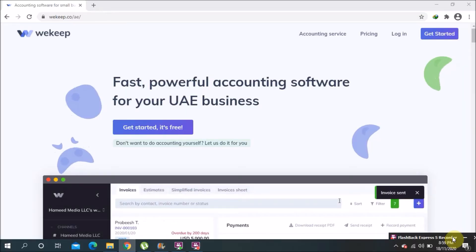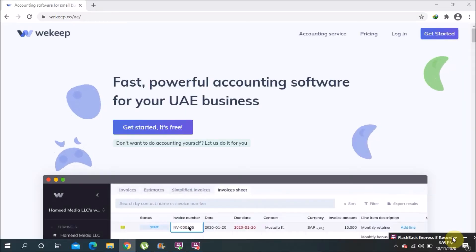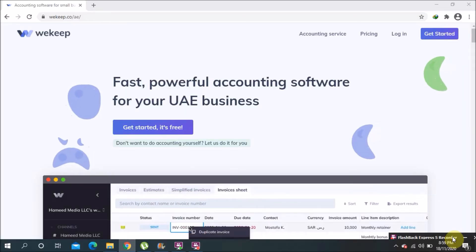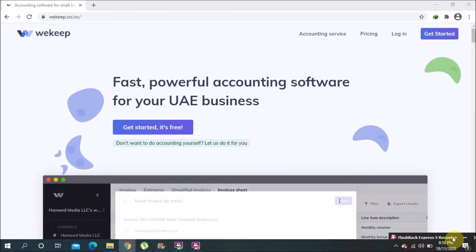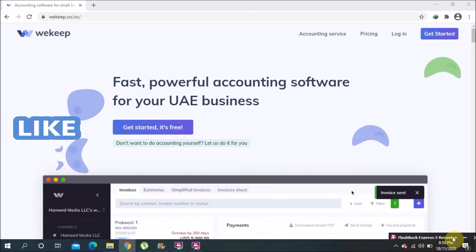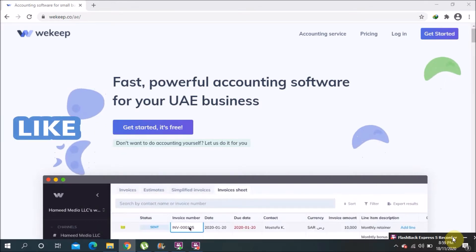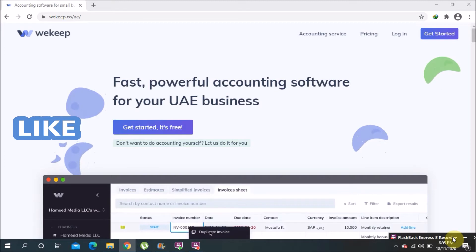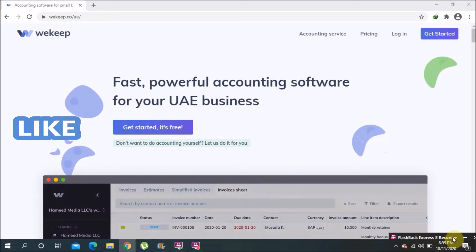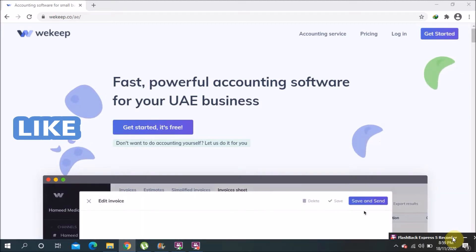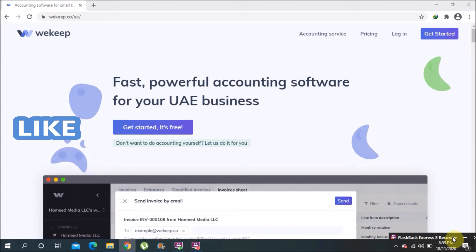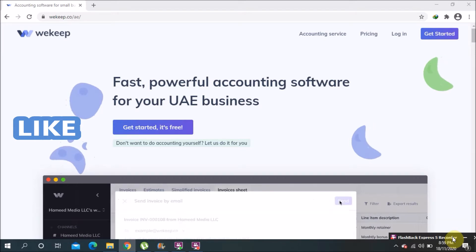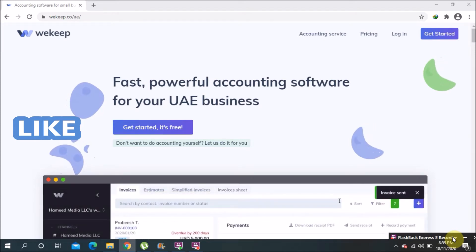Hi, welcome to my YouTube channel and thank you for watching my videos. Today I will explain one online software — you don't need to download it, just login and use it online. You can get access anywhere you have internet.